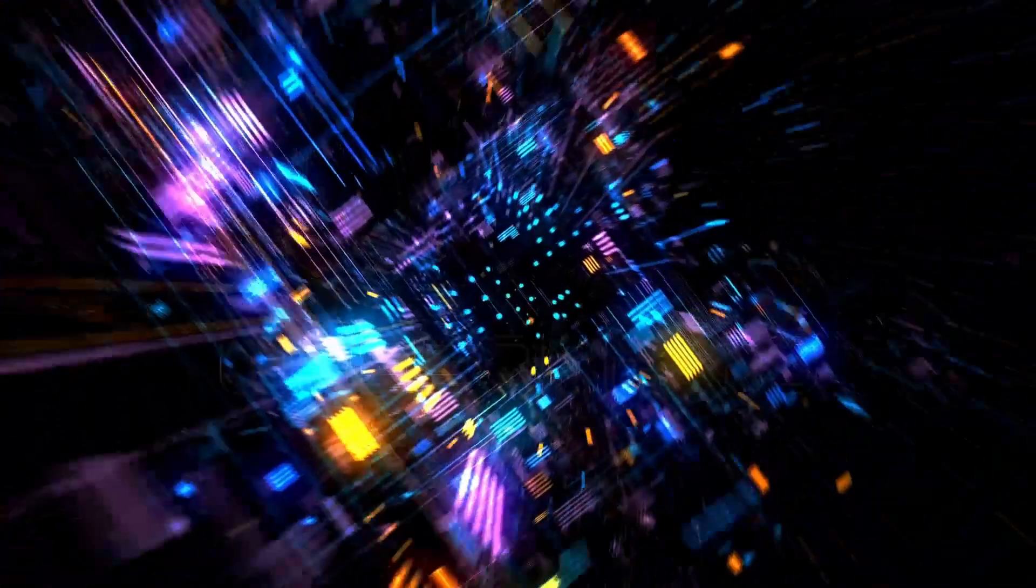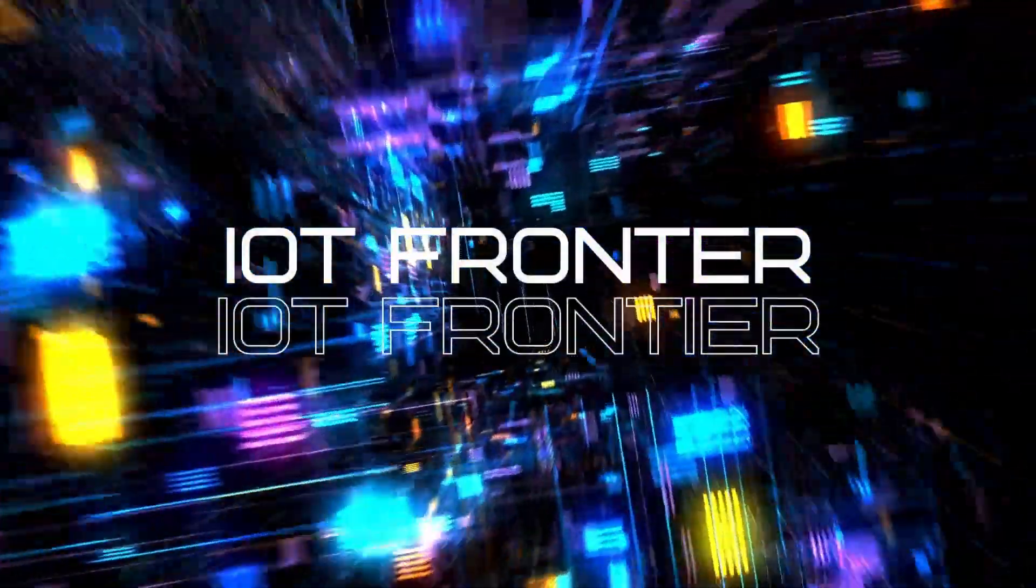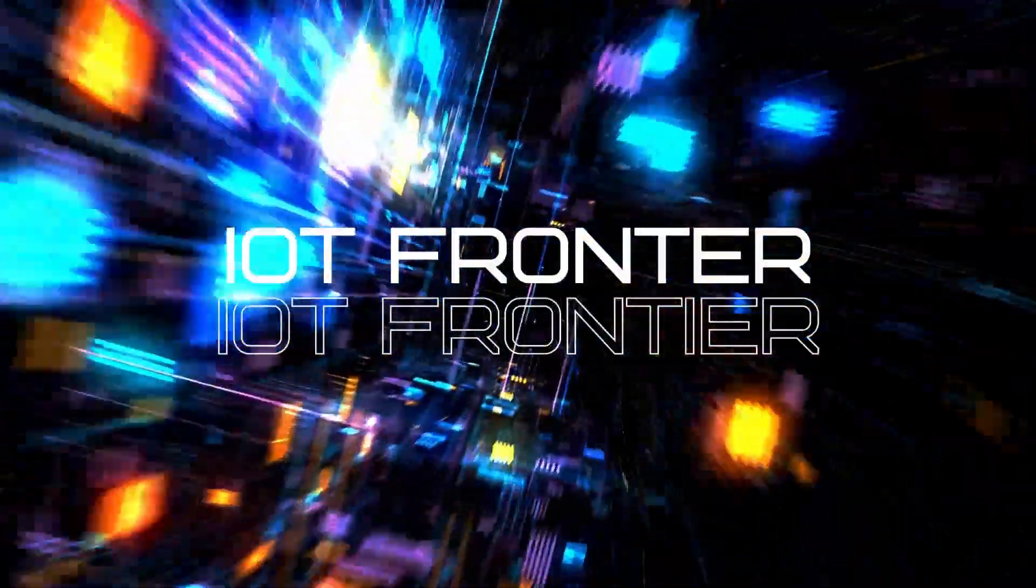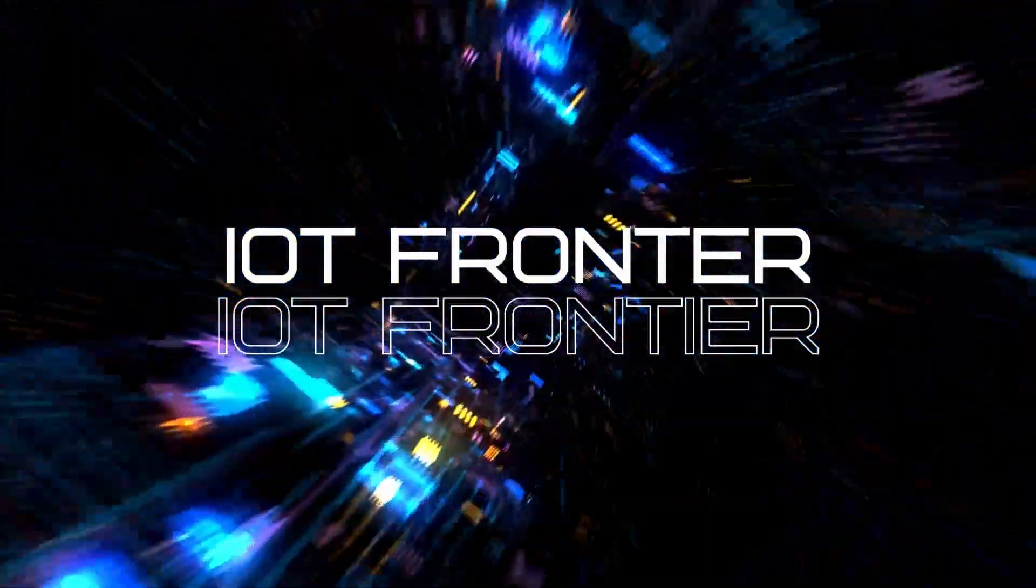Hello everyone. Welcome to IoT Frontier. My name is Hari Harna. Let's get started.